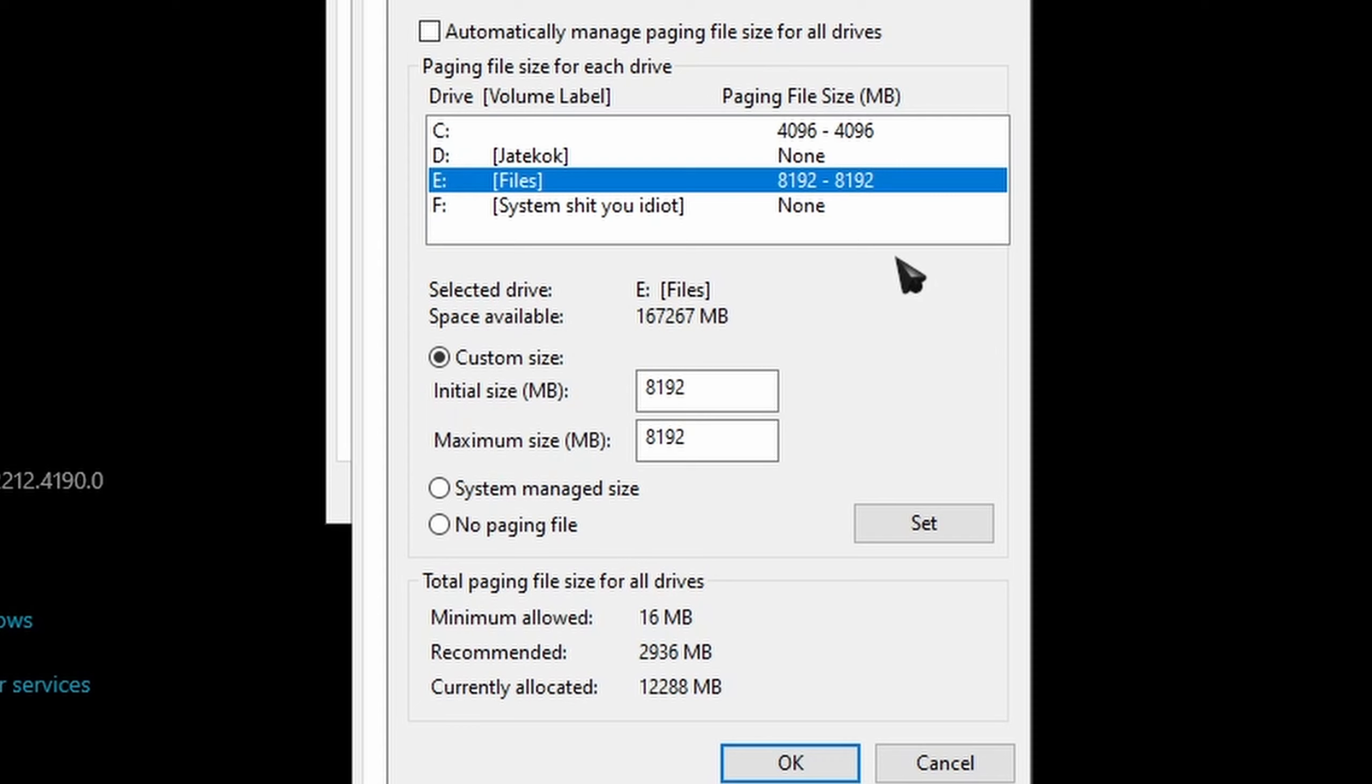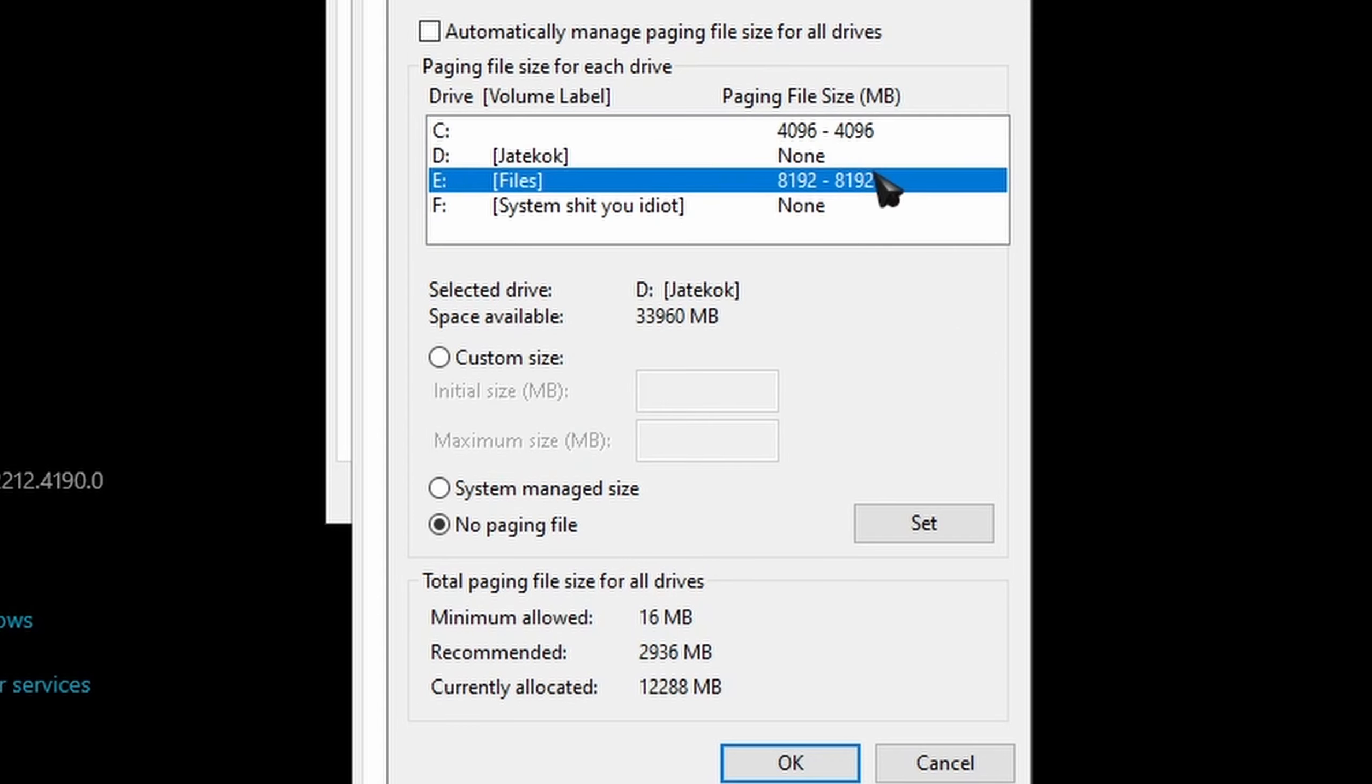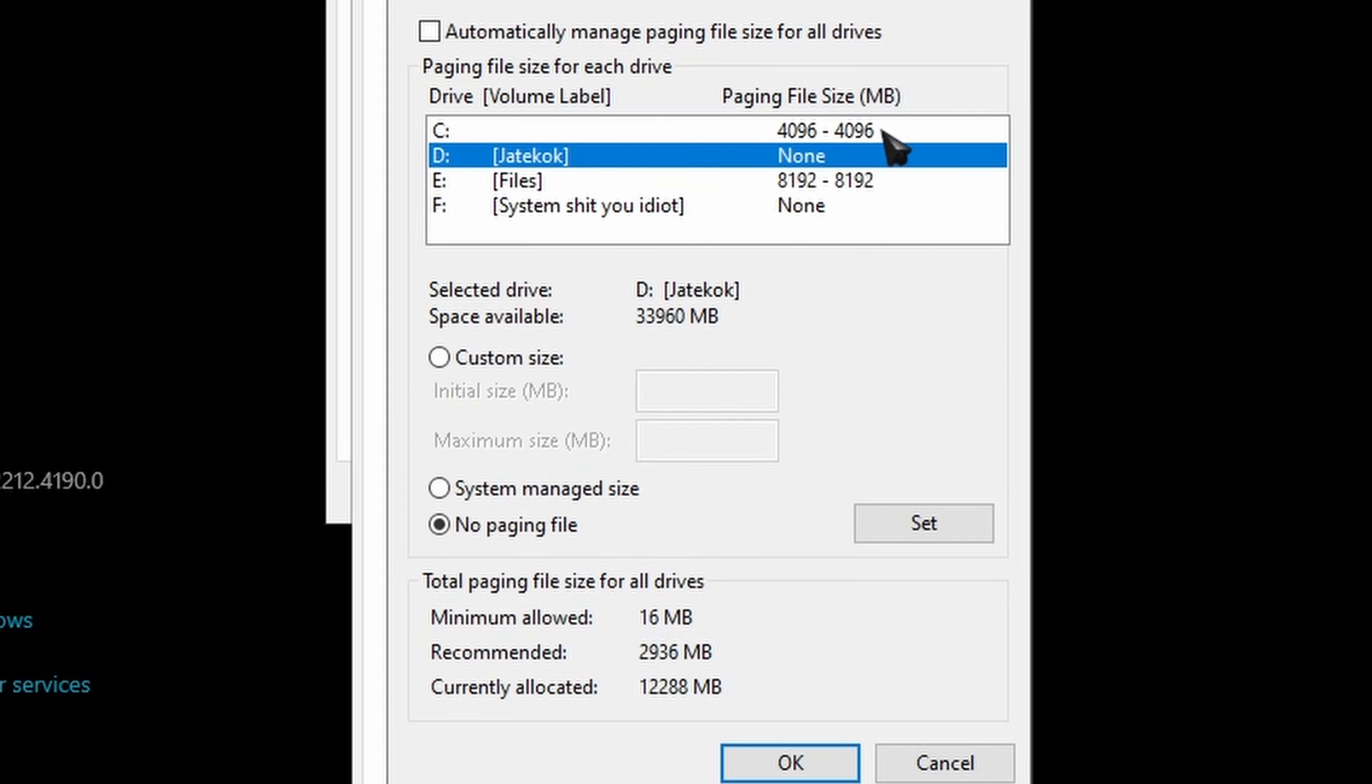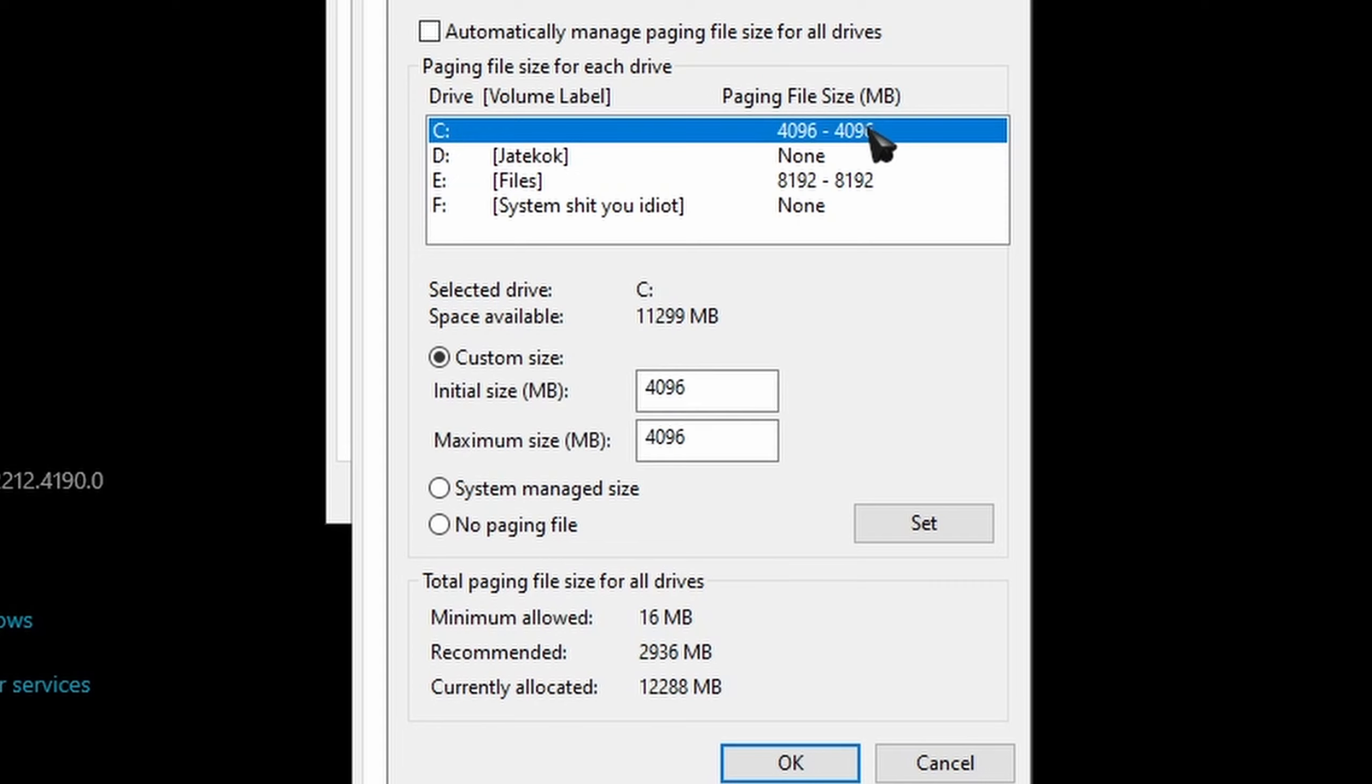What's really important: you have to set an SSD. Hard drive is very slow and you're not going to get much benefit if you use a hard drive. Like I have this D drive which is a hard drive, don't use it.